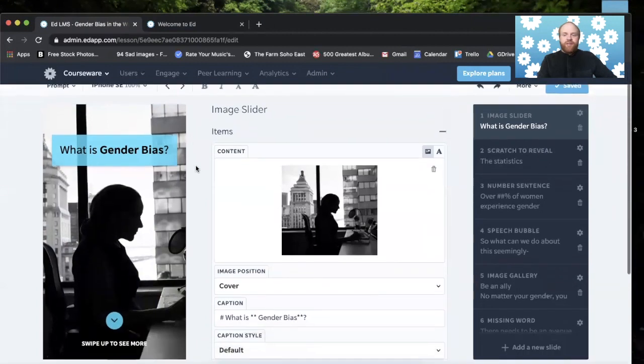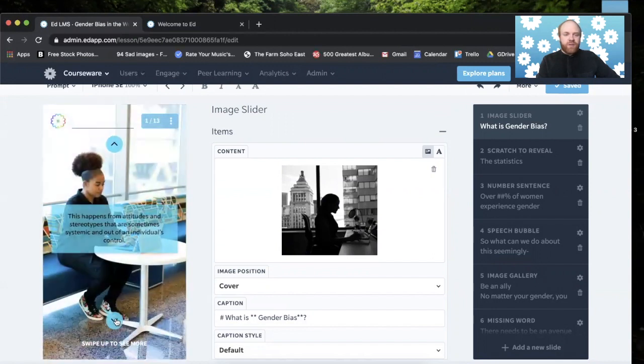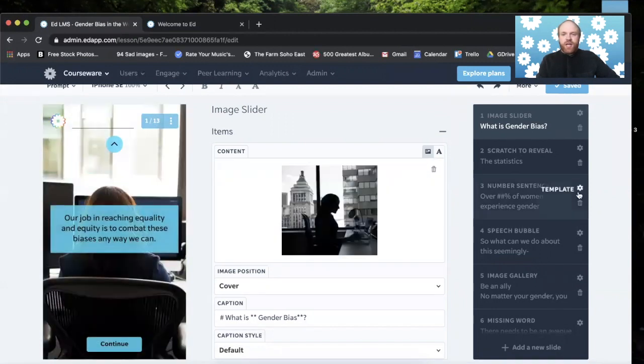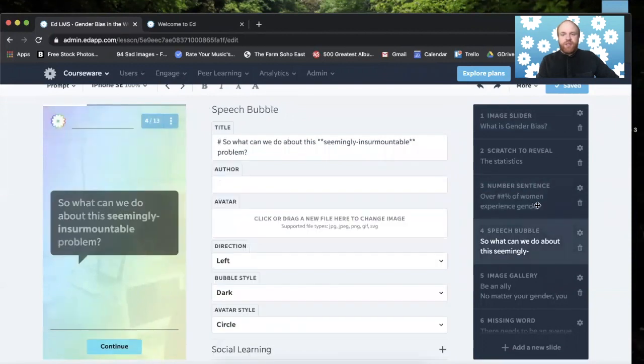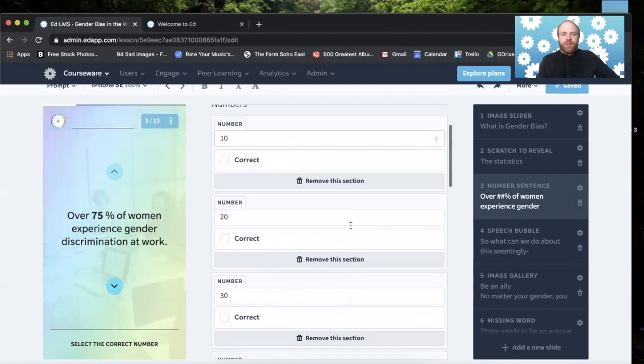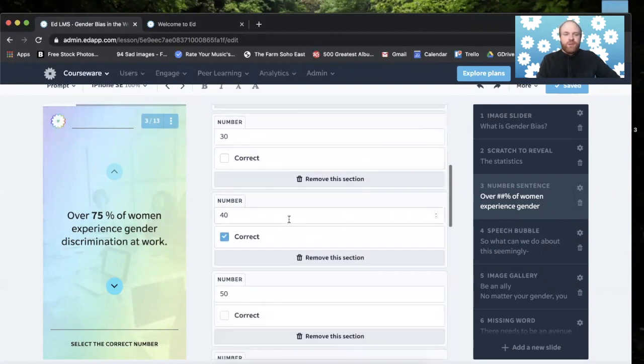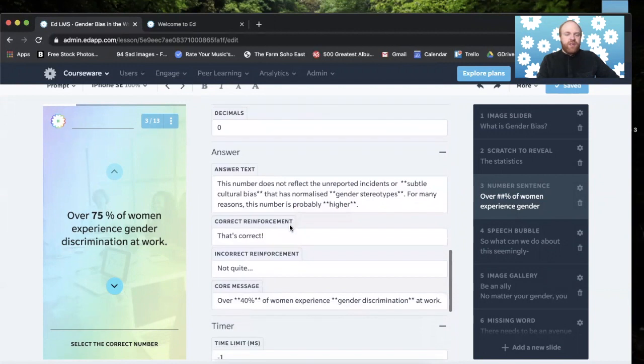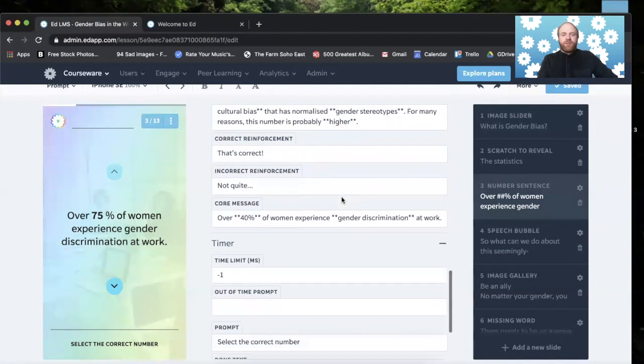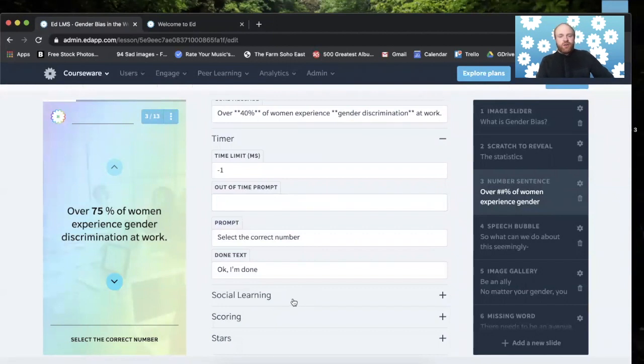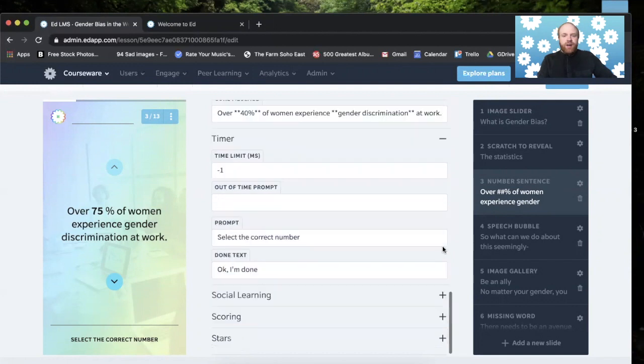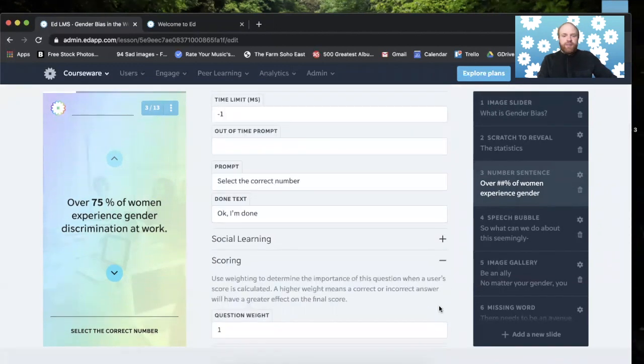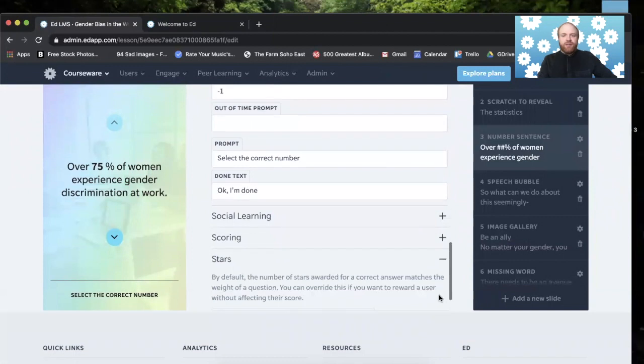The authoring tool, you have a preview slide here. This is completely interactive and it coincides with here, your list of templates and slides. And this is where you can manipulate those templates and slides. Here's where you type in your answers, the answer field, the core message field, the reinforcements. You can do things also like the social learning tab that we'll go over later. You have the scoring tab here and you also have the stars tab here.